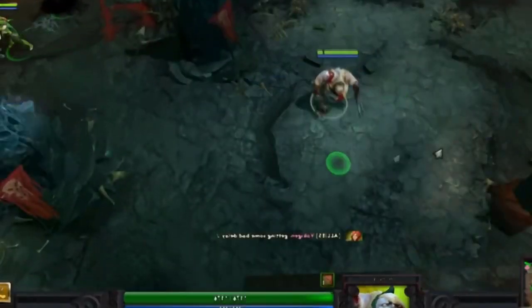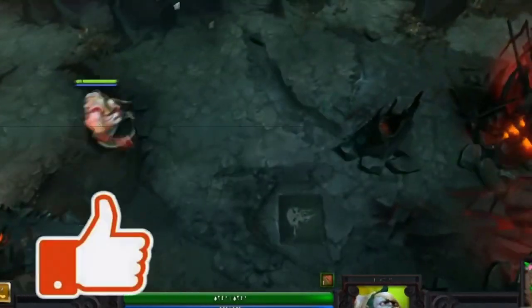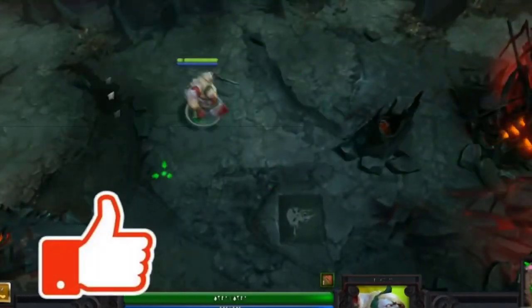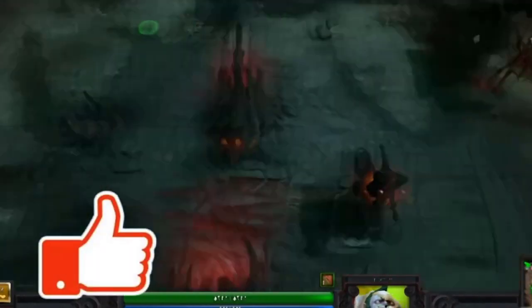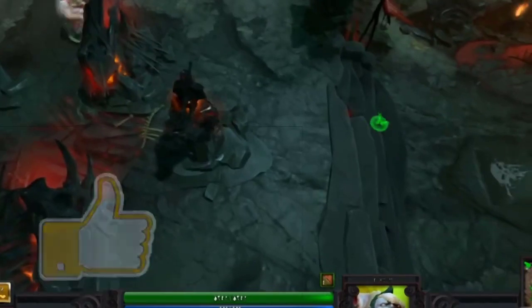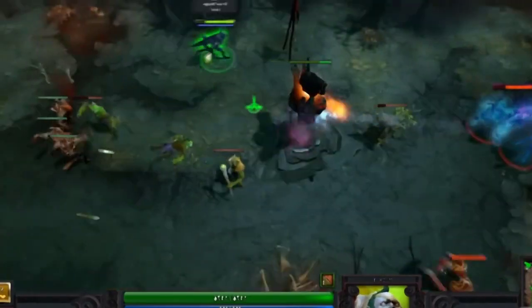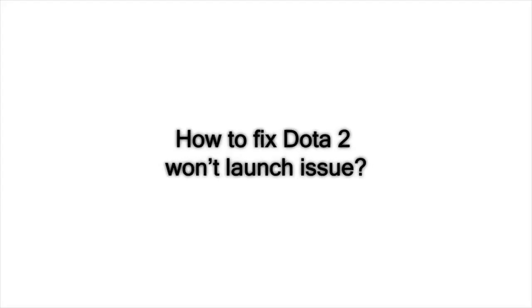If you're having difficulty playing Dota 2 as it won't launch, you'll need to do a few troubleshooting steps to fix it. This issue is typically easy to fix and this guide will show you how it's done.